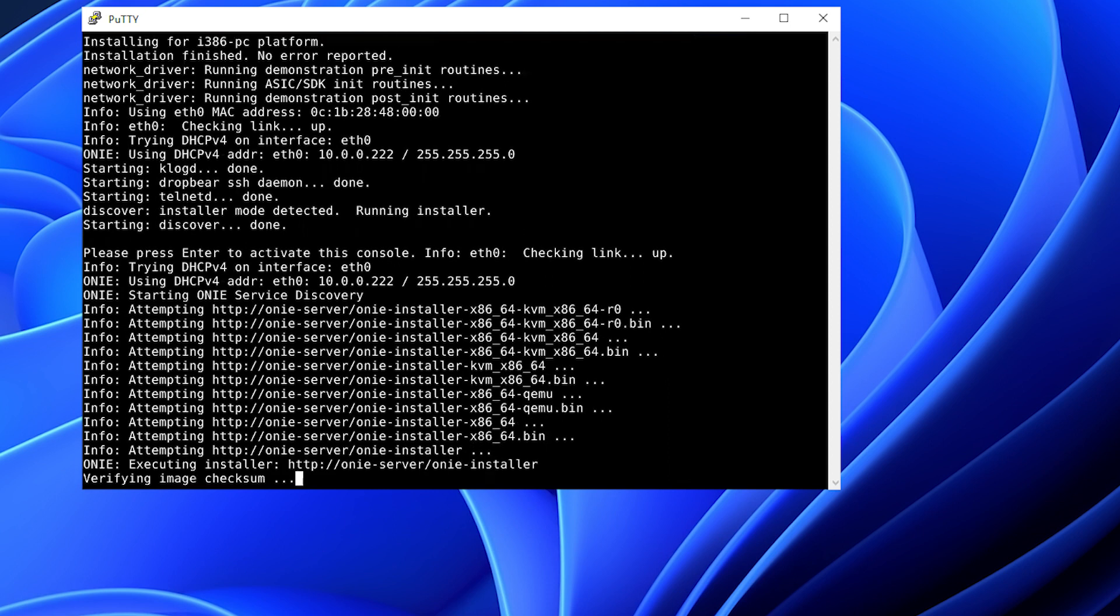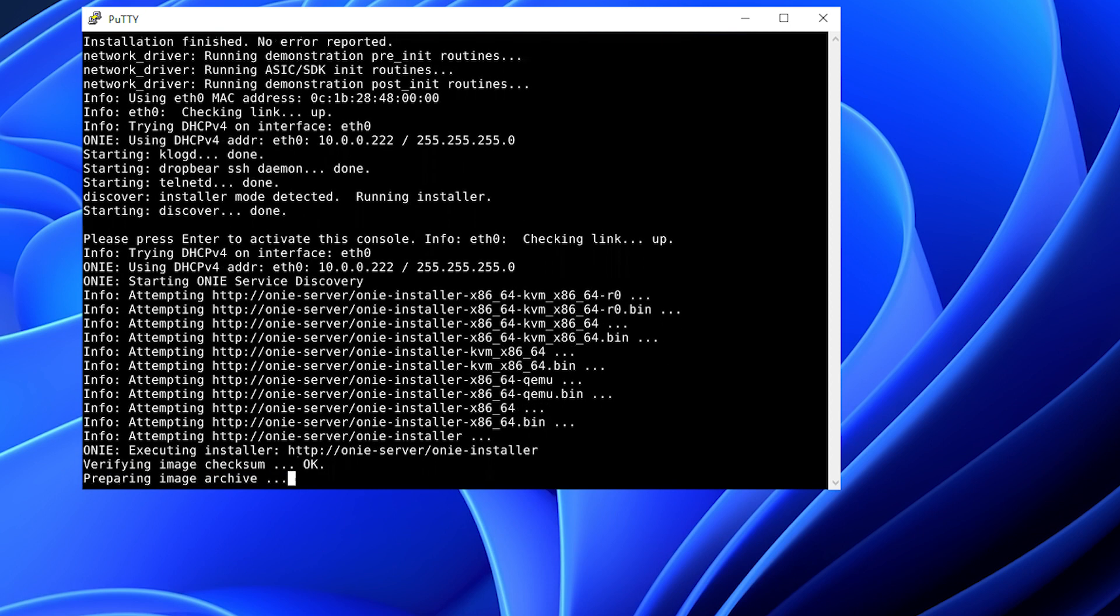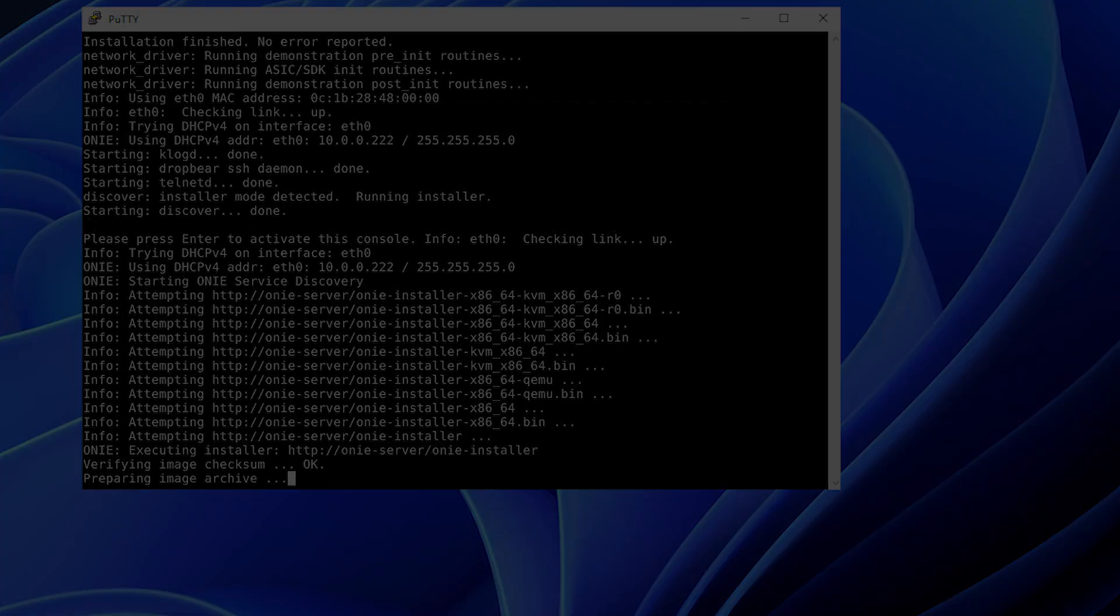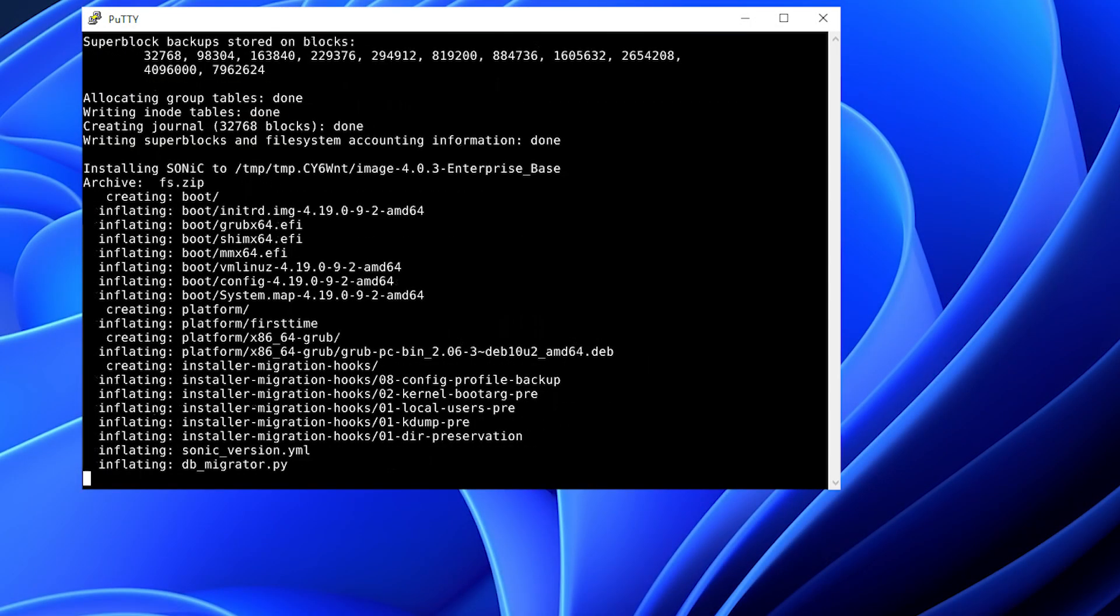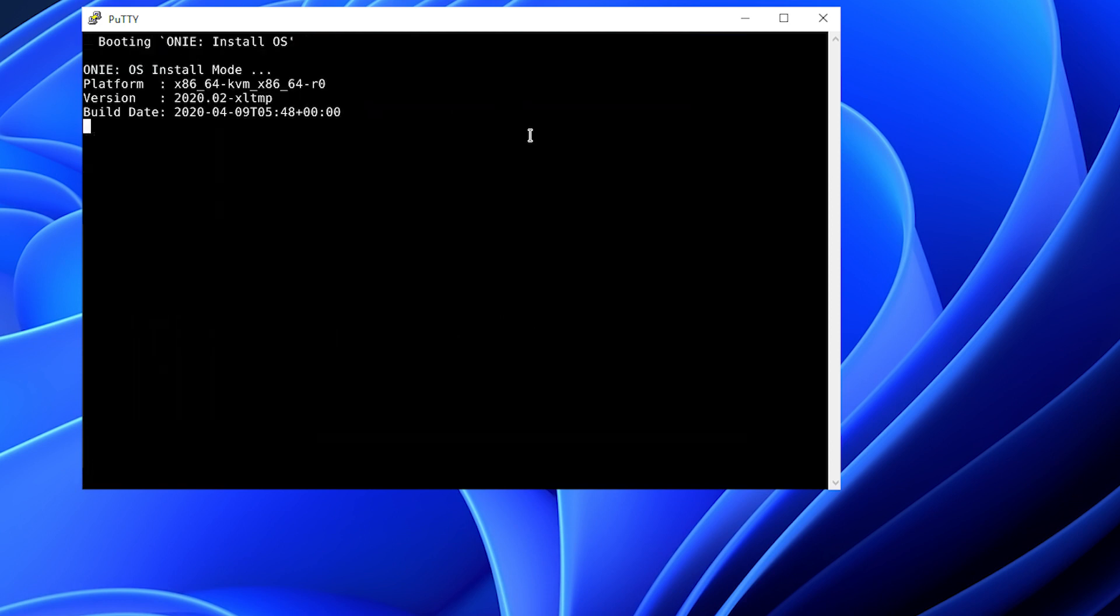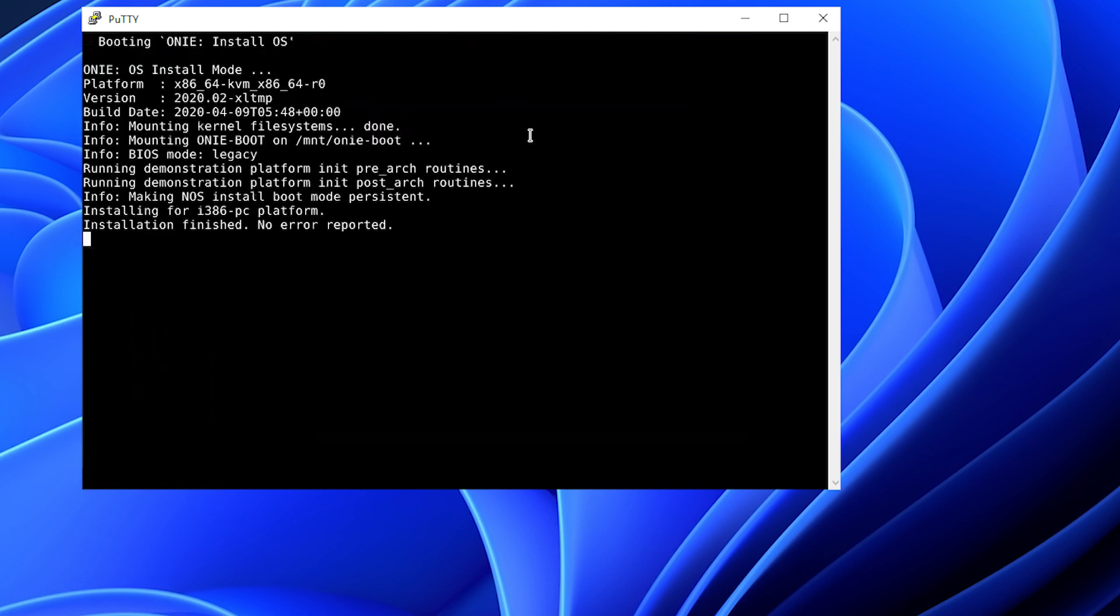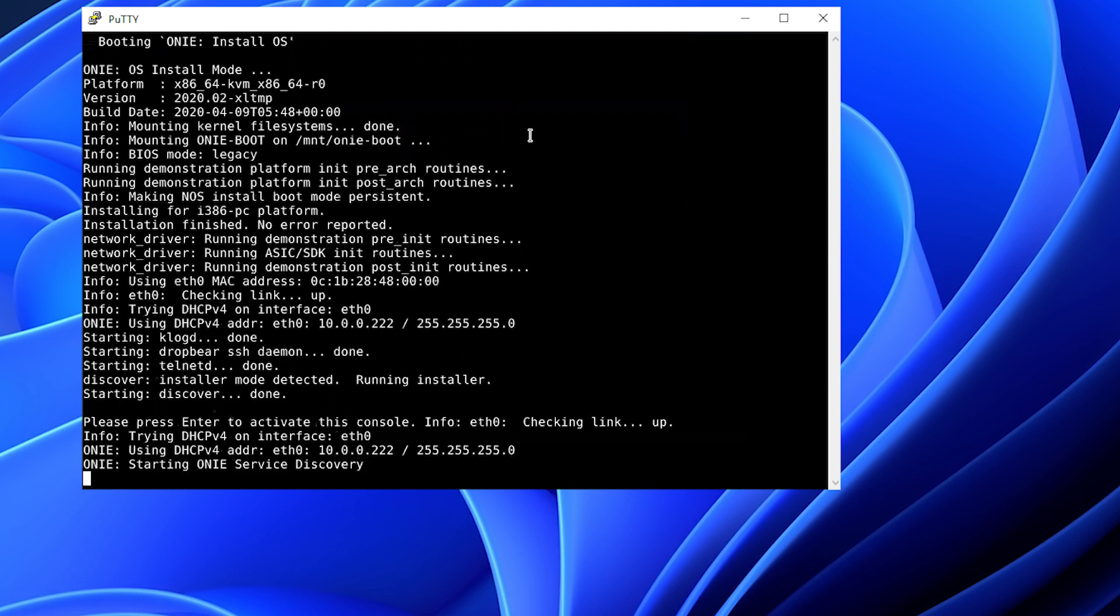ONI has found the file, the checksum is okay, and is now starting the image download process. The partitions have been created, and the image is installing. Now we are booting ONI install.